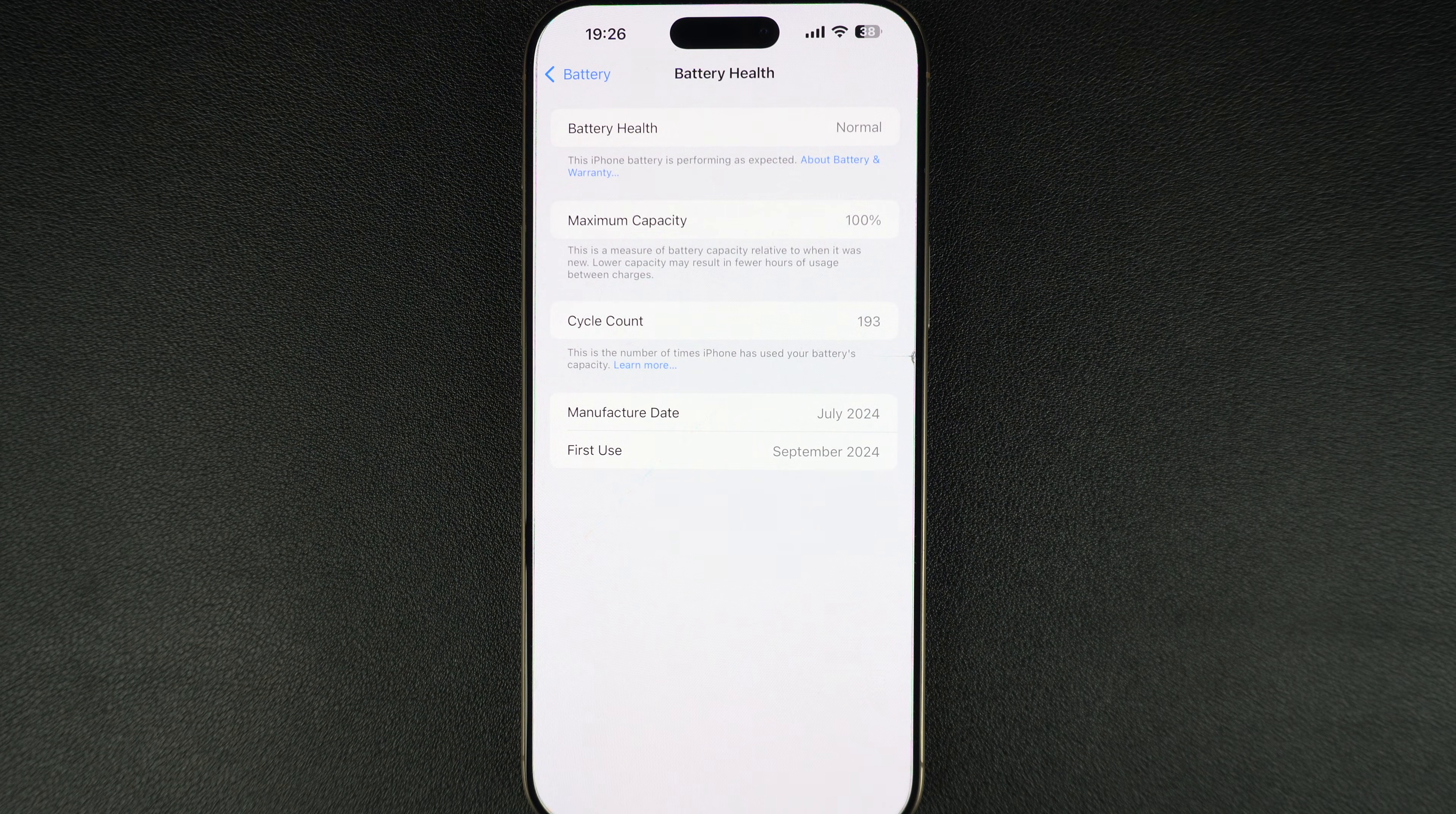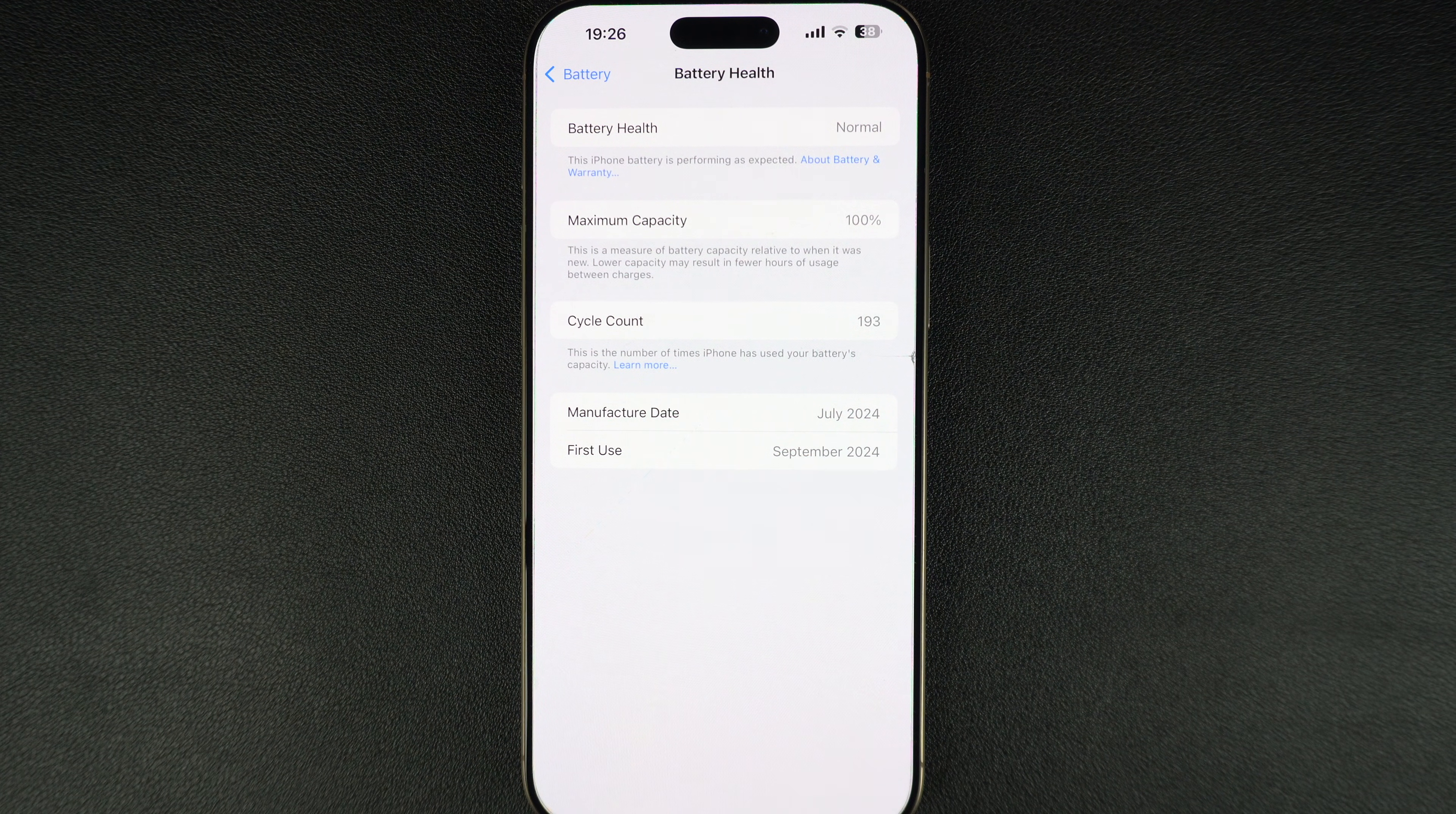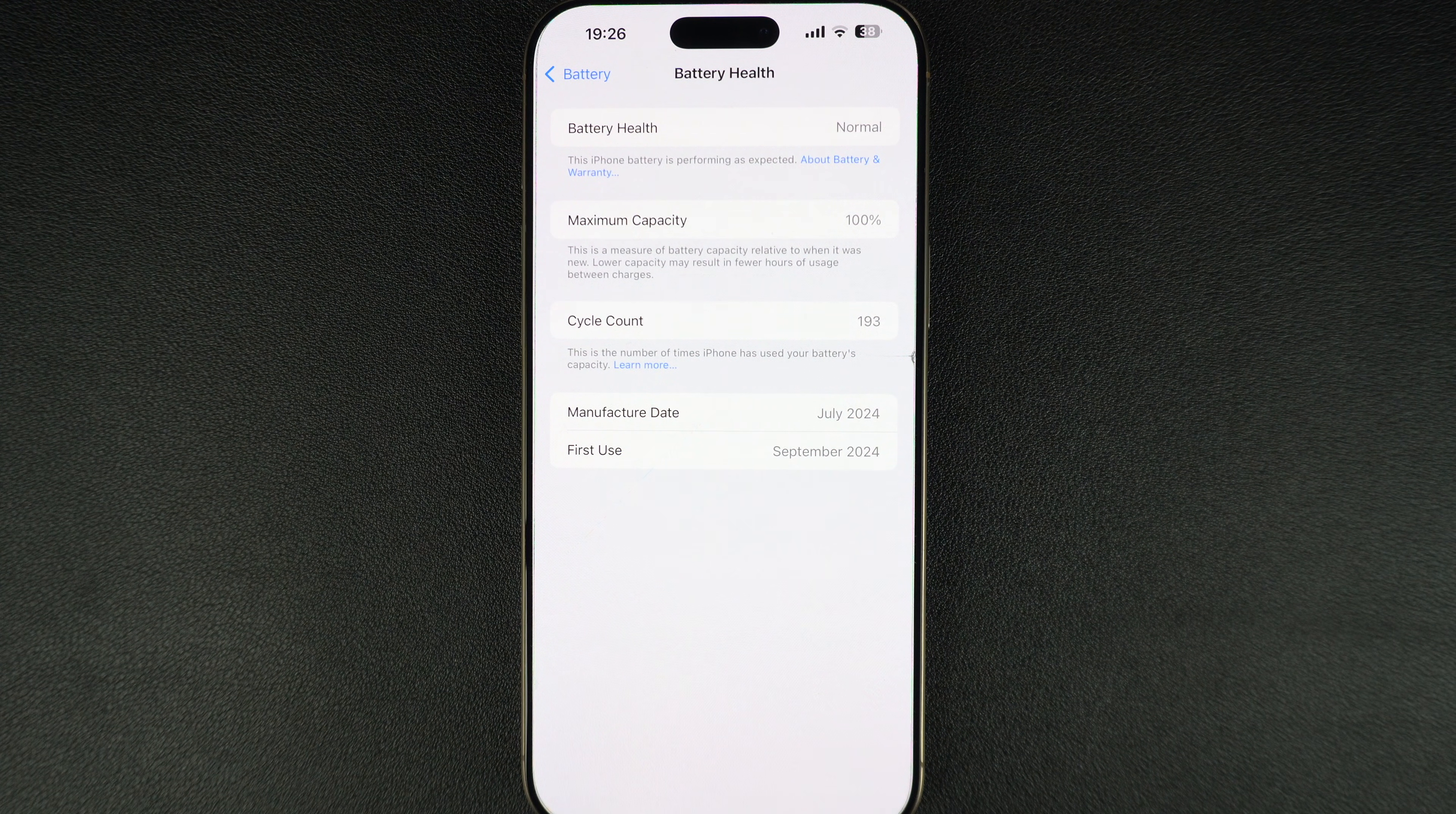And that's it. Checking your iPhone's battery health is that easy. If you found this video helpful, then go ahead and give it a thumbs up and subscribe to our channel for more iOS tips and tricks.